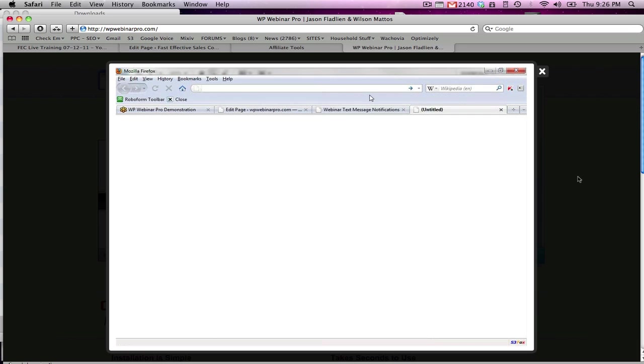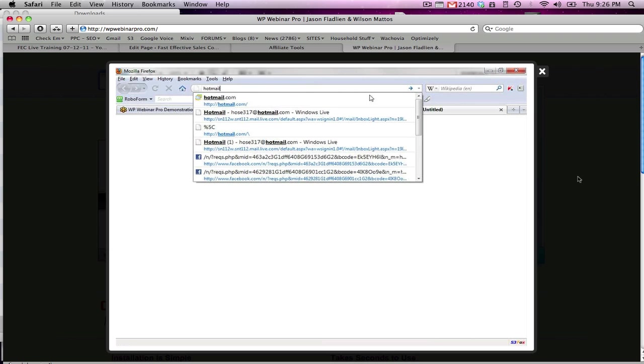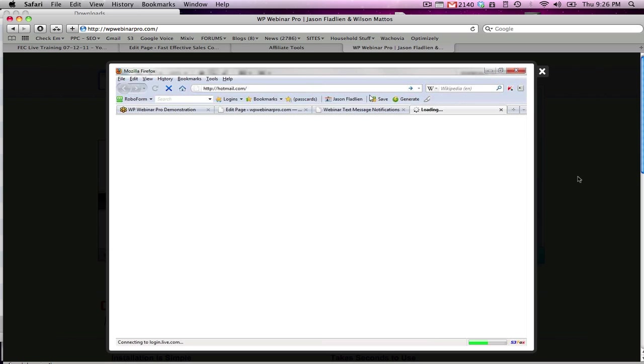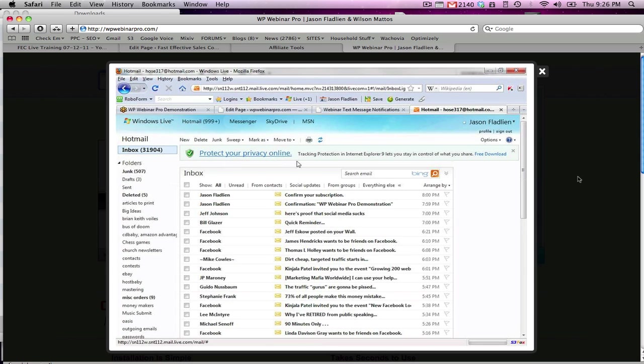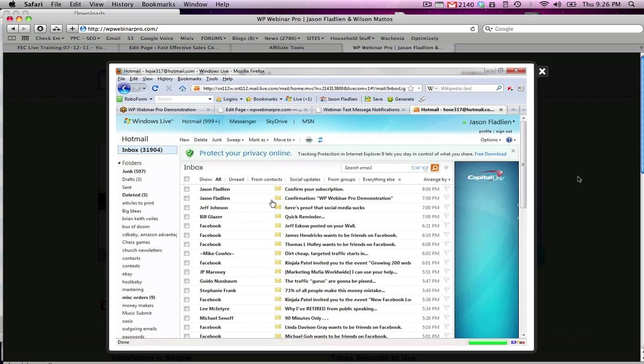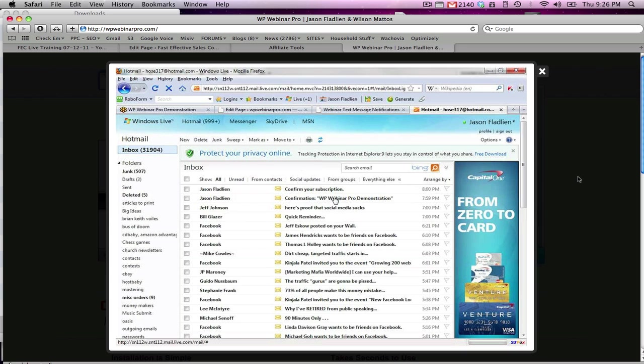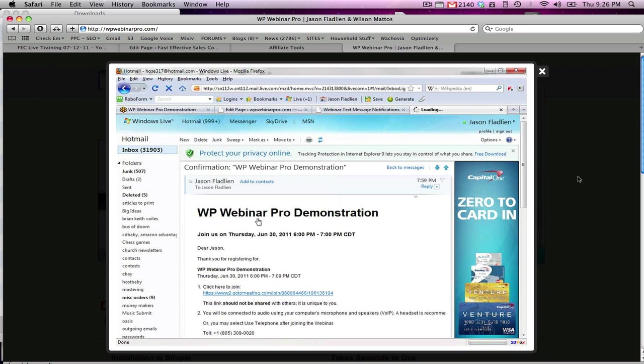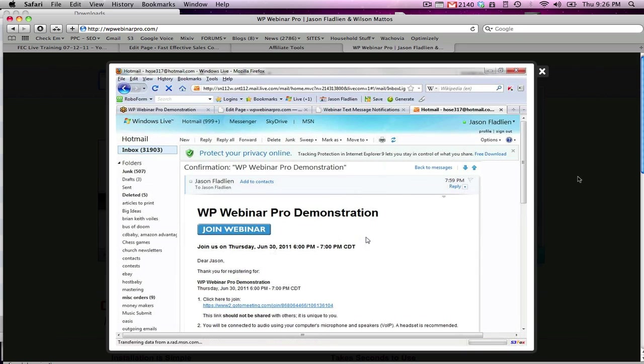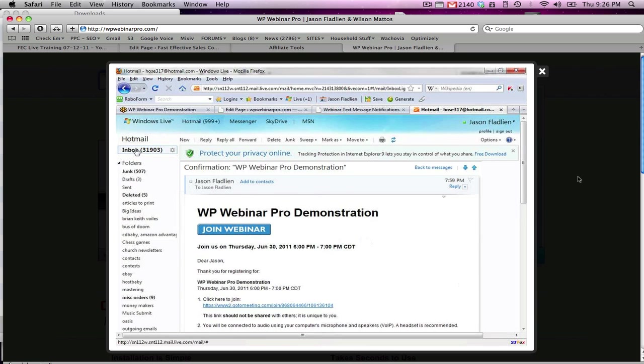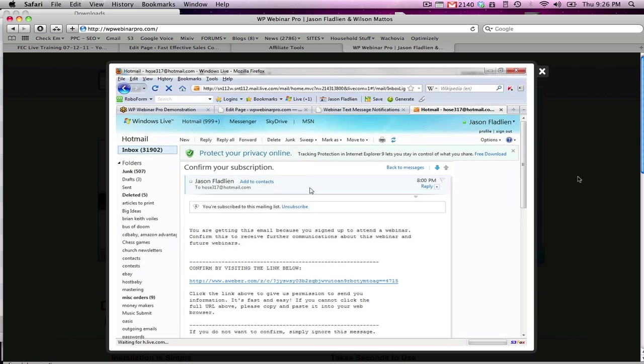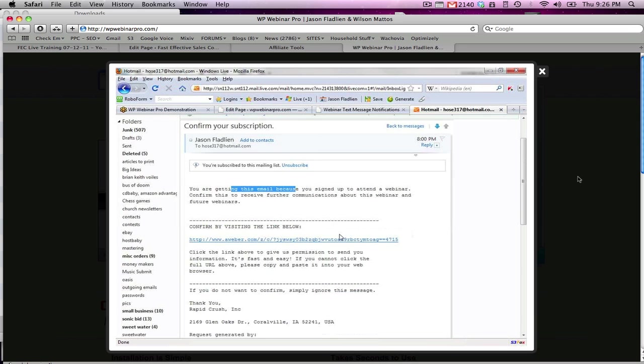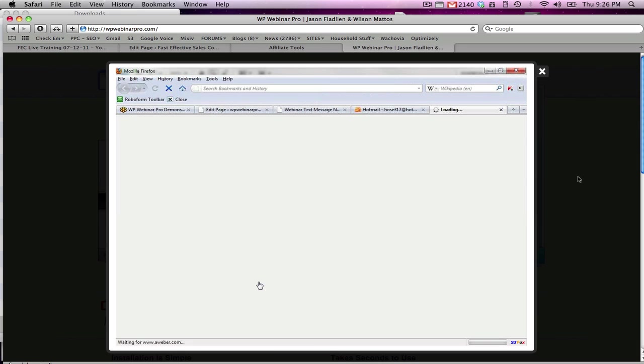But does the rest work? Well I signed up at hose317 at hotmail.com, an old email address of mine. Let's see what happens when I log in and look at my inbox. And in my inbox you will see we have two emails. One from Jason Fladlin - Confirmation WP Webinar Pro demonstration. This is your trusty good old GoToWebinar giving you the information on when to join. But the other email you see here is confirm your subscription. You are getting this email because you signed up to attend a webinar. So I'm double opting them into my list.